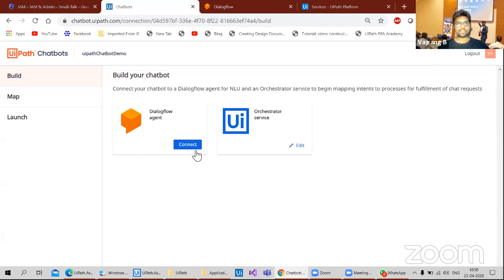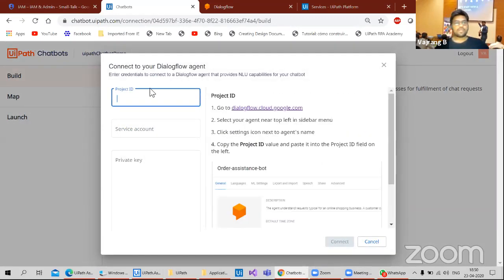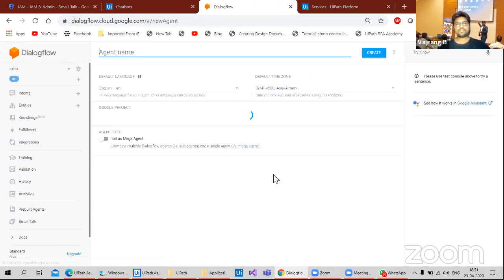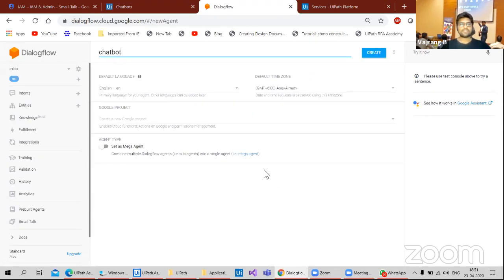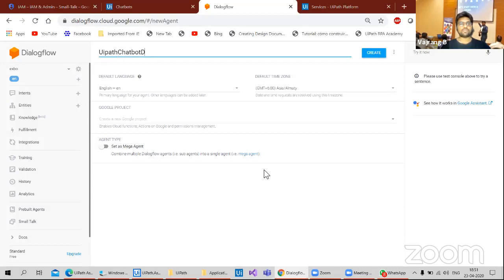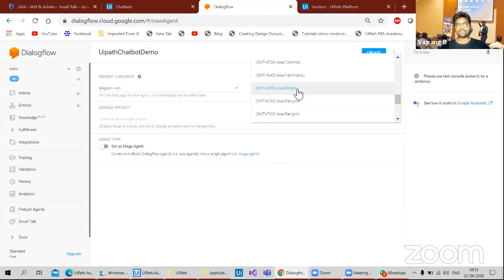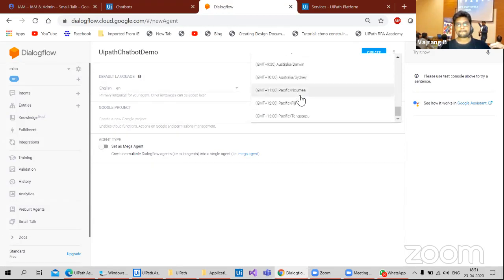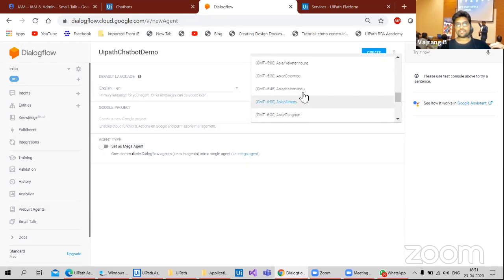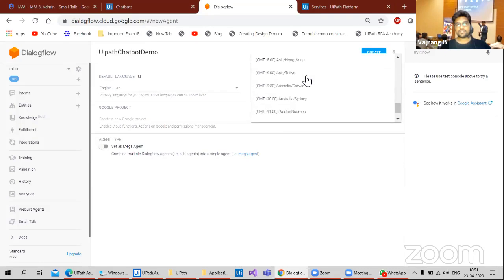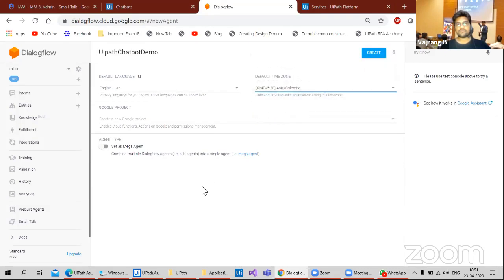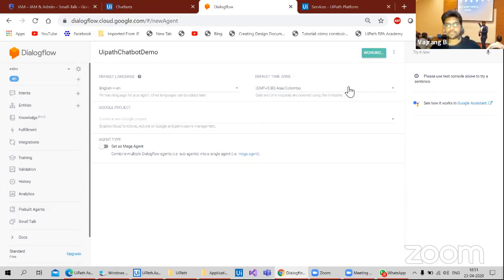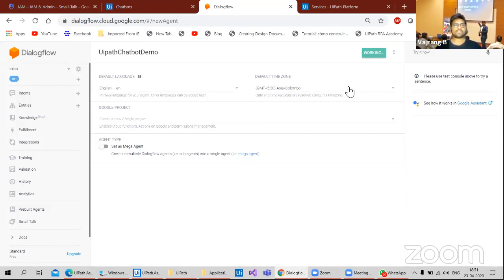Let's close and let's connect the Dialogflow. For that, we need to create a new agent. Chatbot. Let's give UiPath chatbot demo. Creating a new agent and let's give it a default time zone to India. 5:30. Not sure why, but let's give. Create a demo for us.